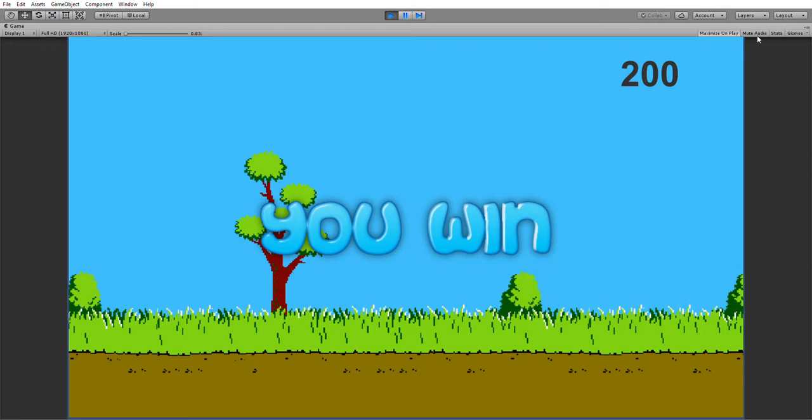I might upload this game to itch.io if anybody wants to play it. There's not much there, but maybe another couple hours work and it could be a fairly decent game with a lose condition as well. That was just a little challenge I set myself. Hope you enjoyed the video.